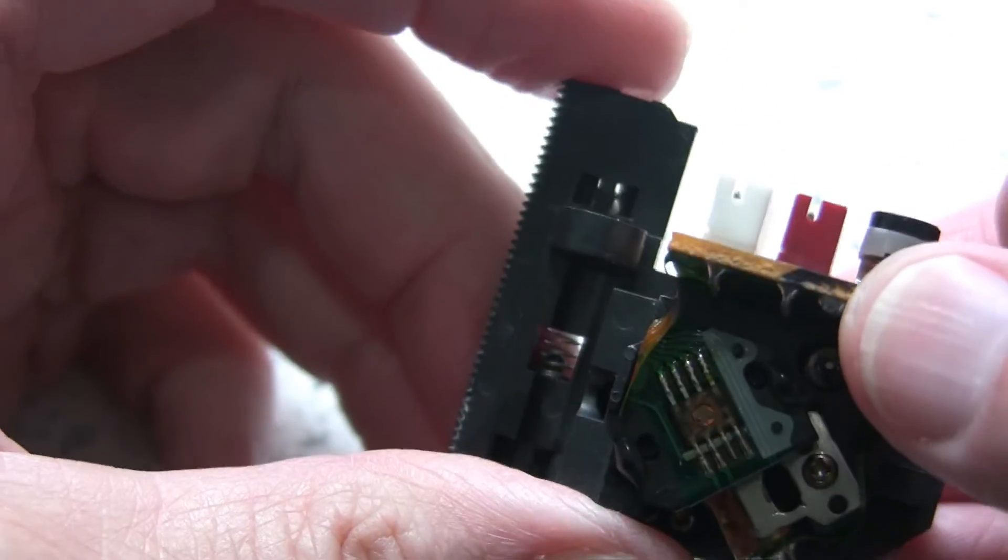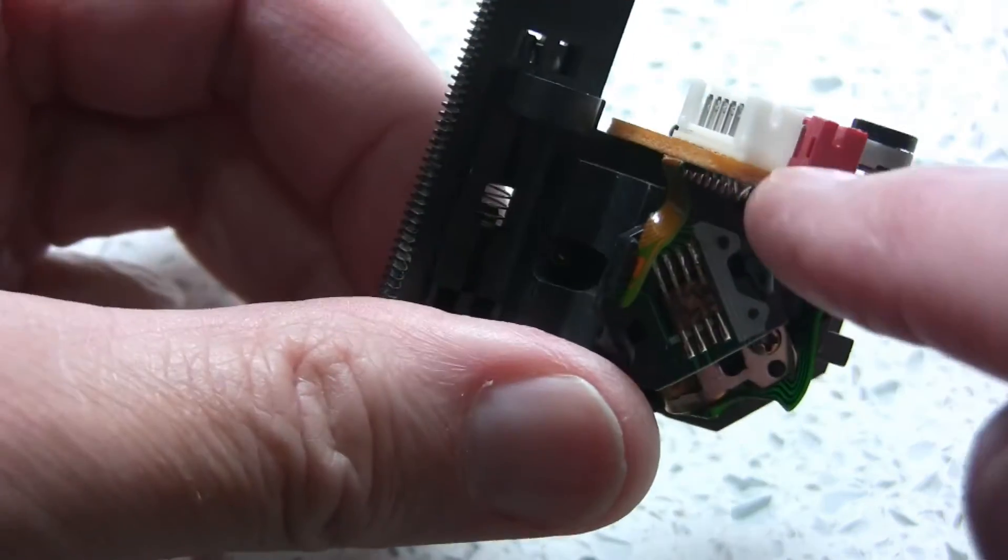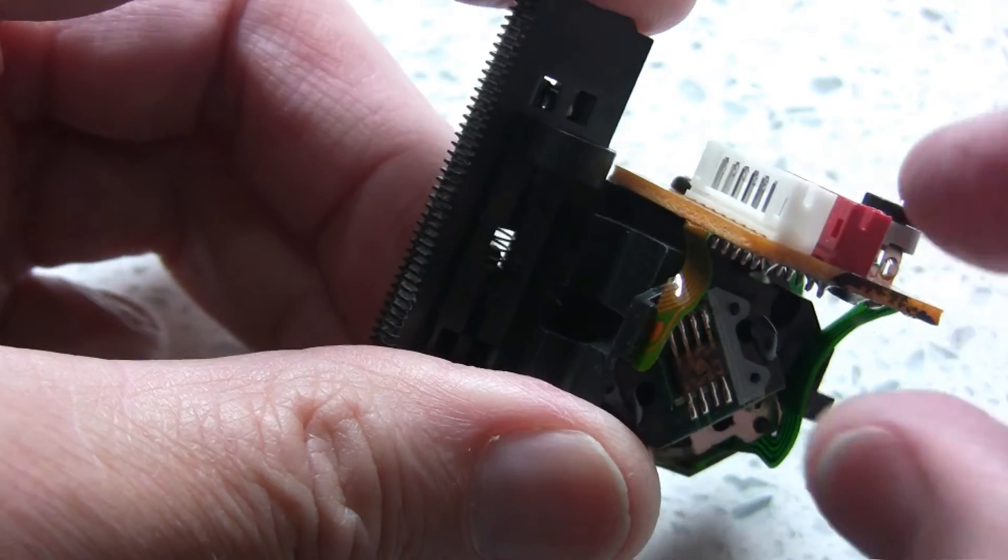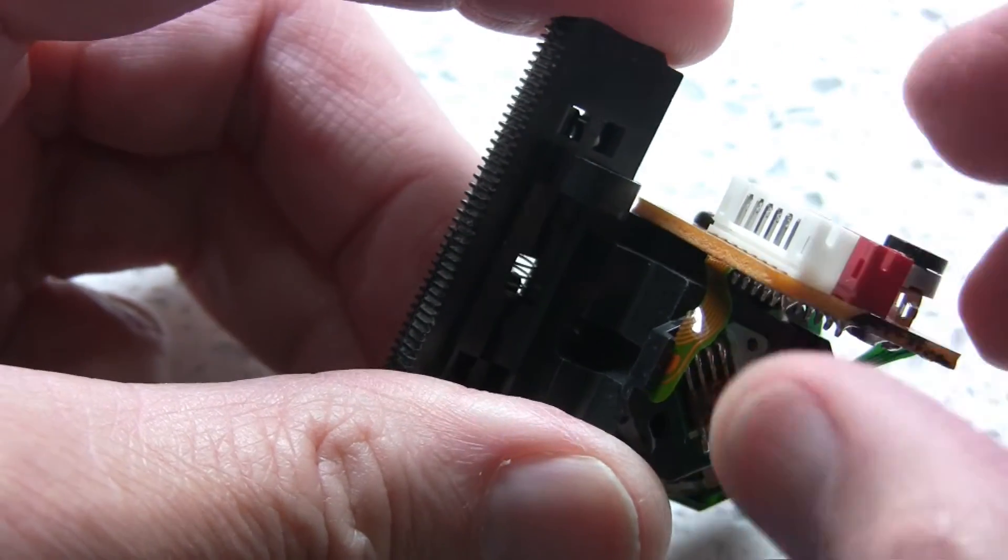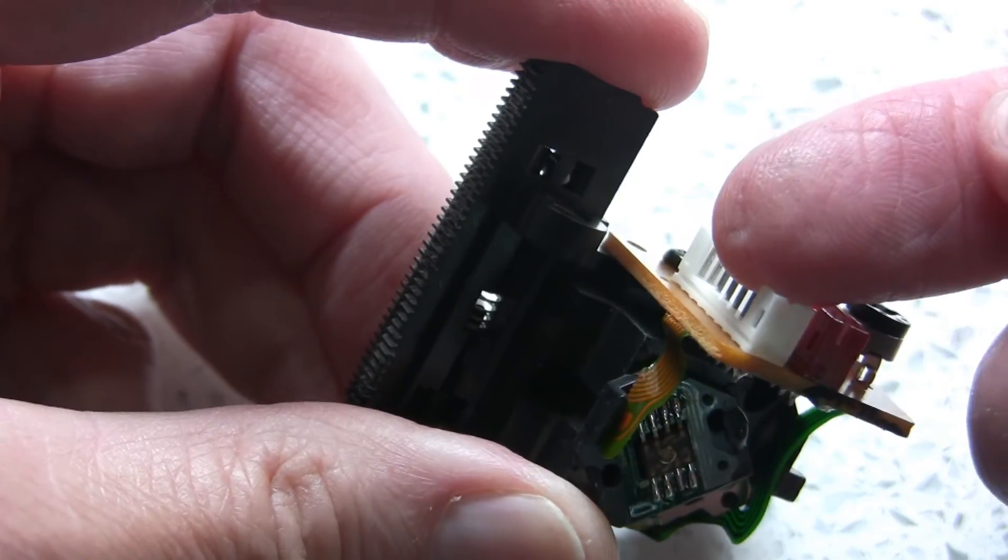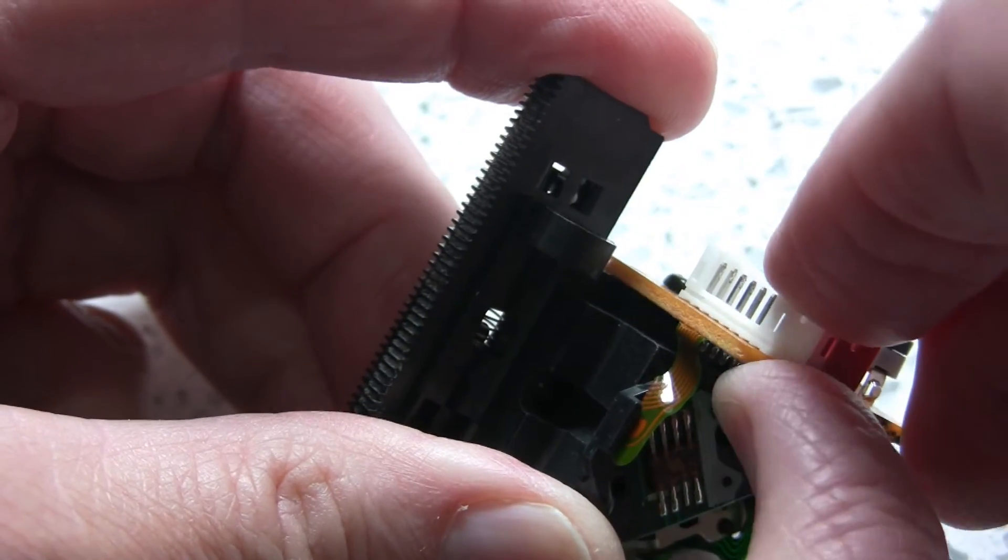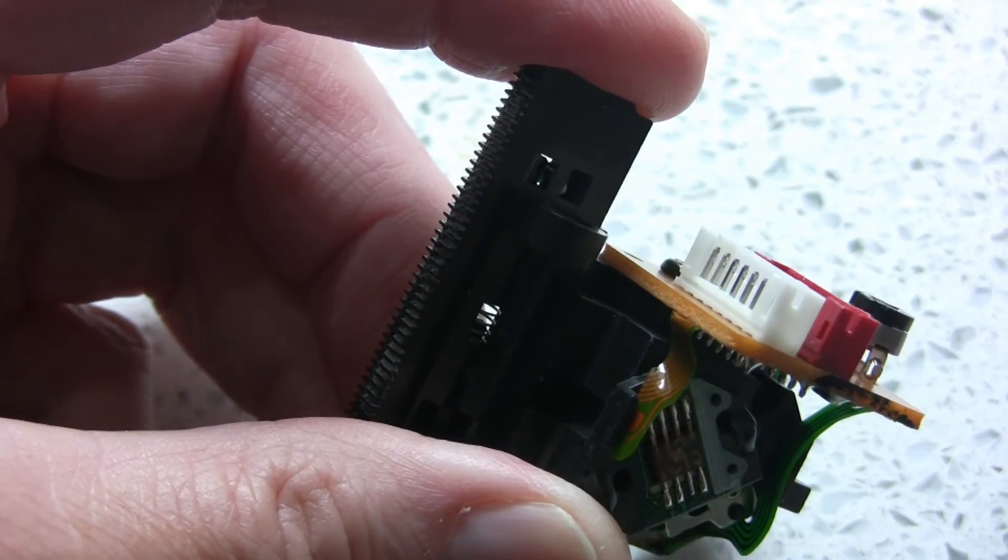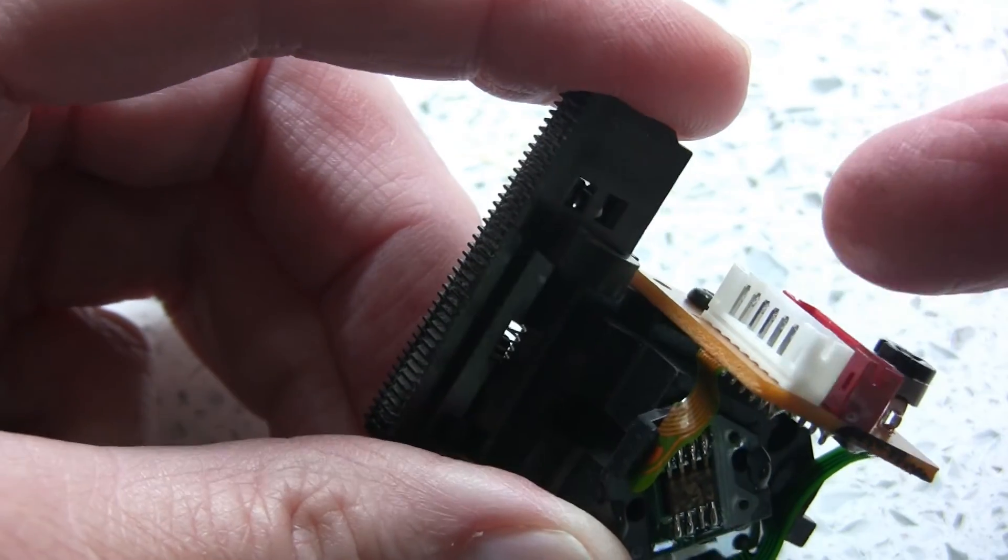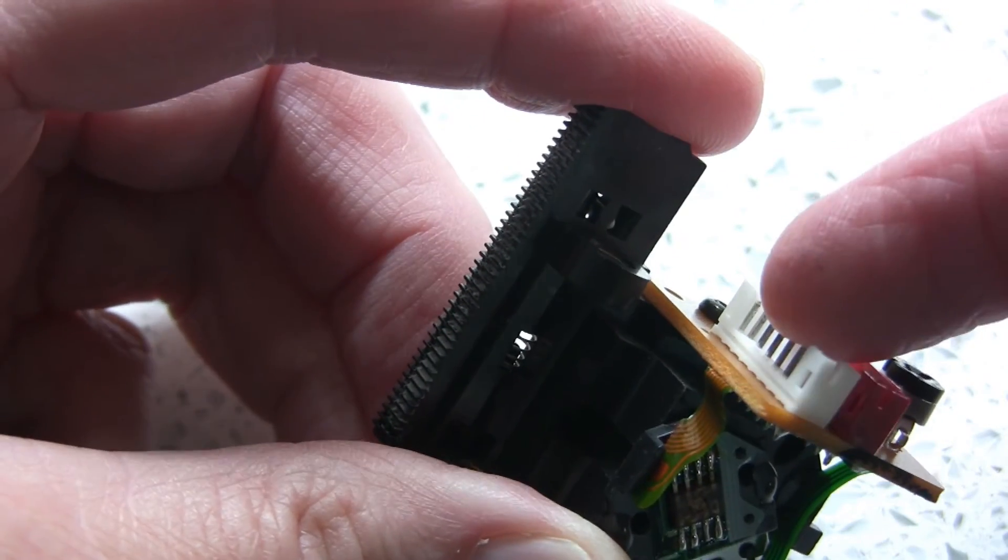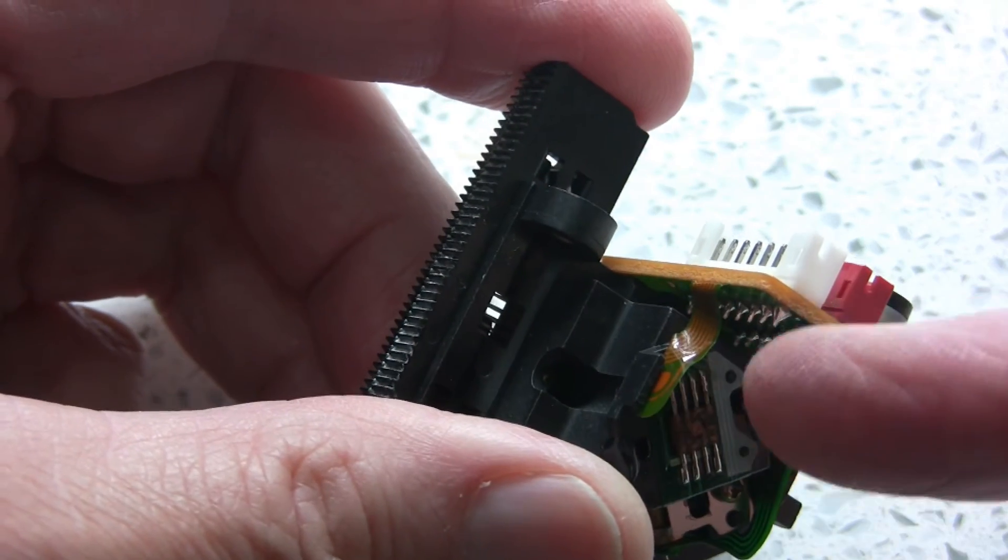When I press the ribbon cable in, I support the unit, because once it's in place there won't be an issue. It's just the very act of pressing the plug into the socket that causes it to pull the contacts down.